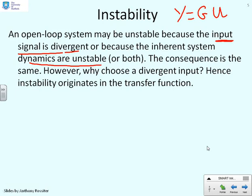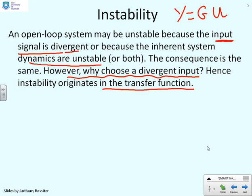The consequence is the same: the output Y would be divergent. However, if you're talking about an open loop system, why would you choose a divergent input? That's something you're putting into the system — you'd be mad to make U divergent. Hence, if there's any instability, logically it's got to come from G, not from U.